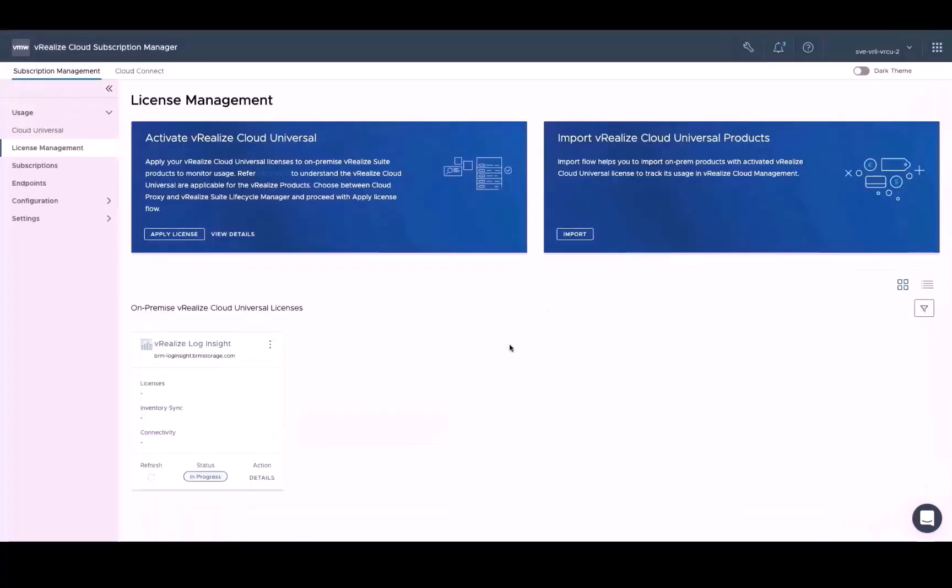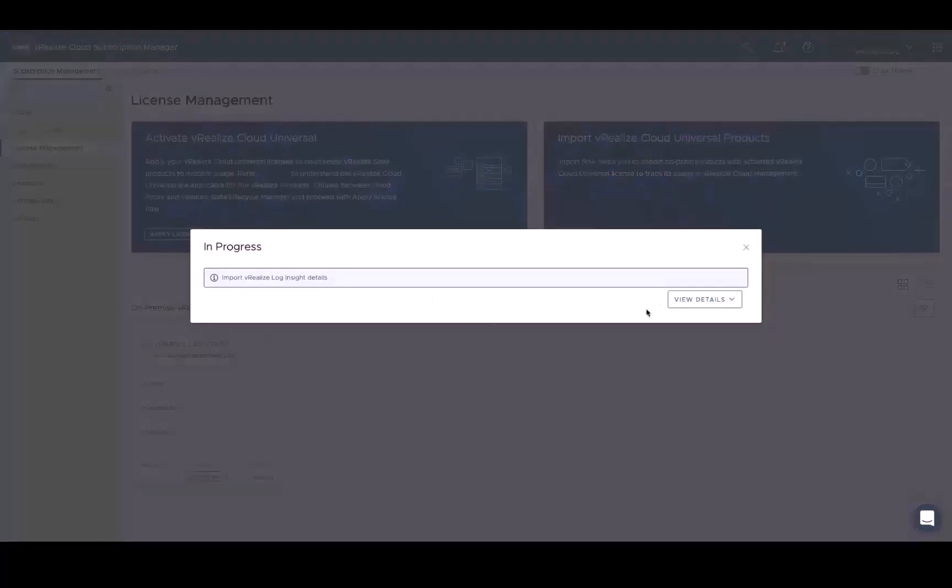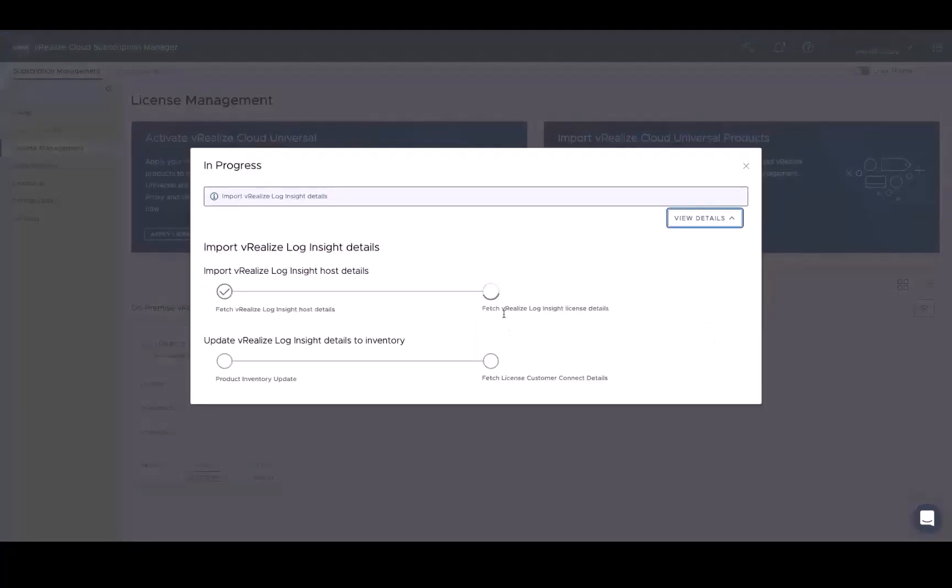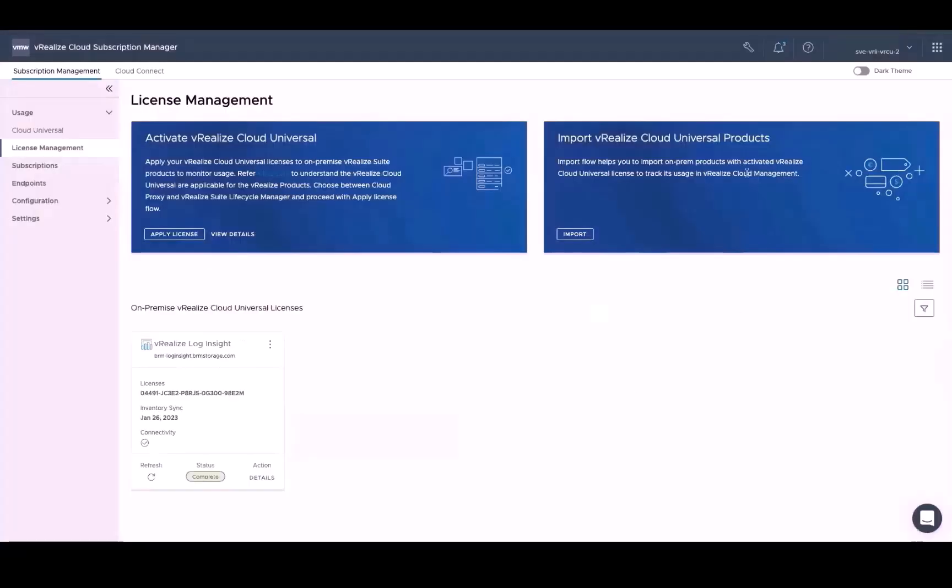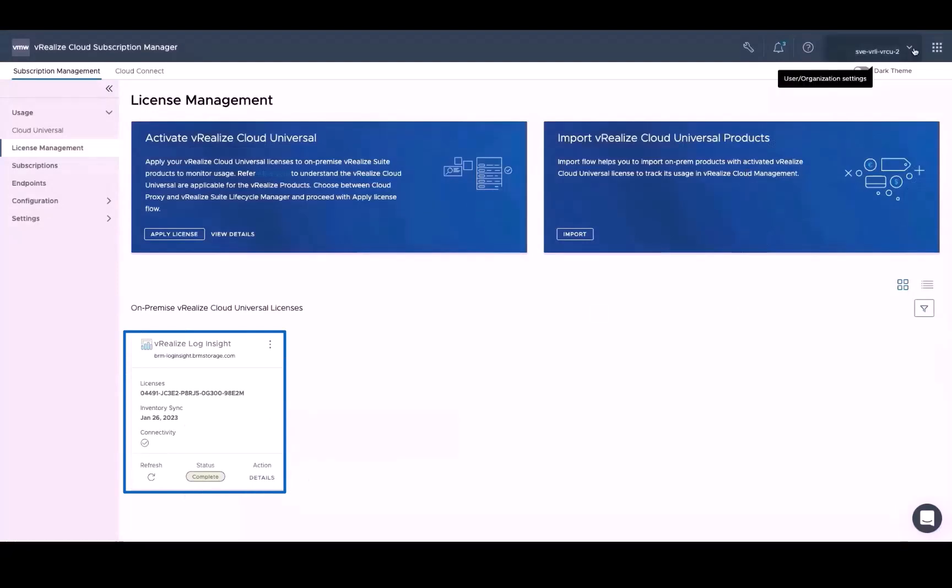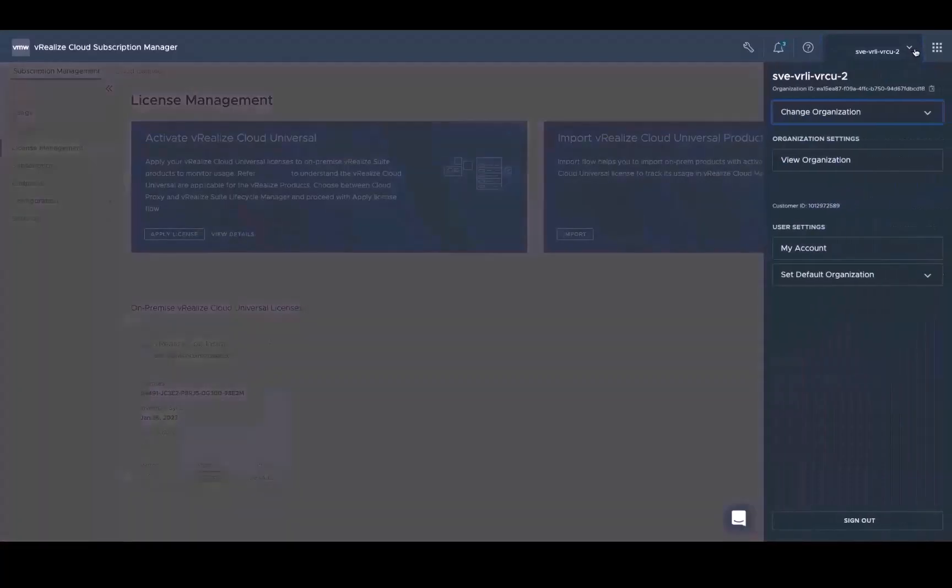Upon submission, a few things are happening in the background. License and version details are being fetched and inventory is being updated to reflect the latest information. And then once the process is complete, you'll be able to see your license information, including license key, last inventory sync date, and the status of your connection.